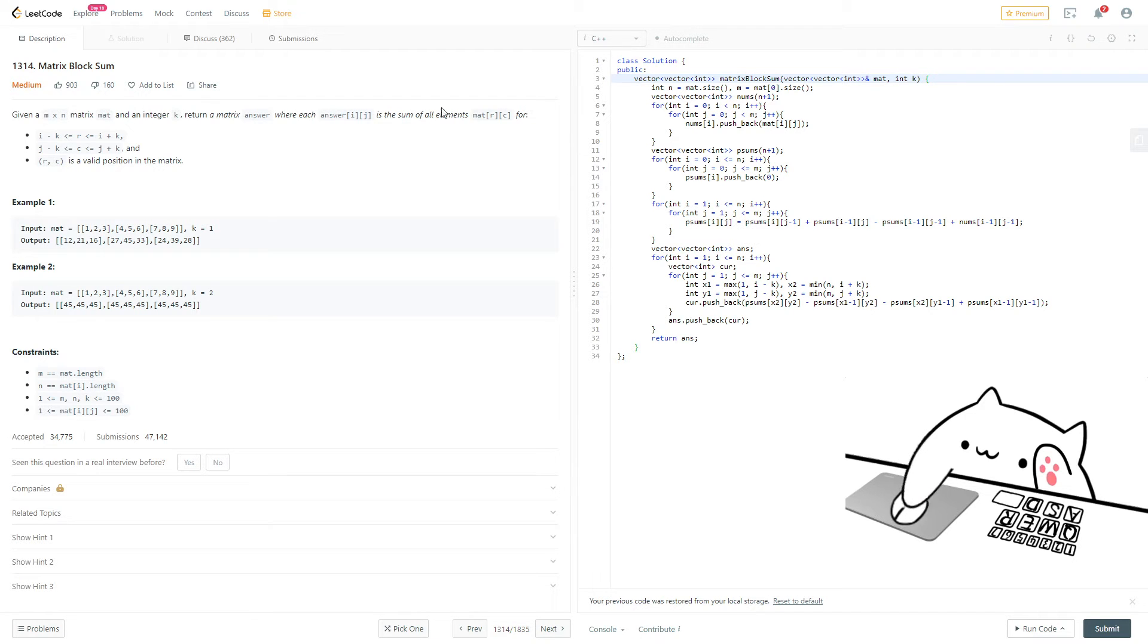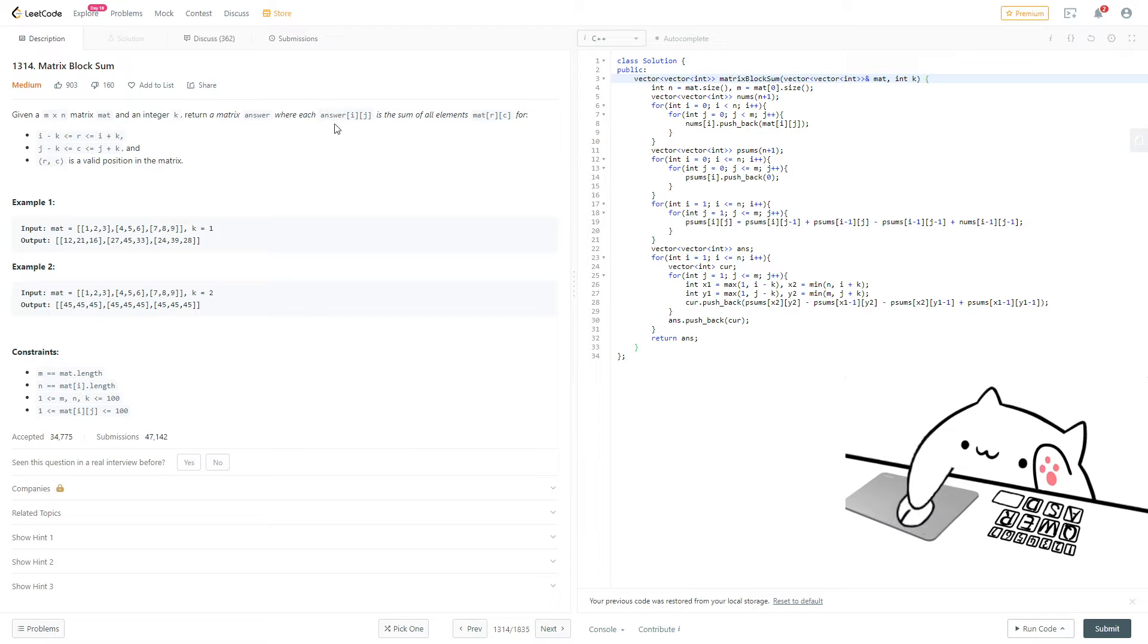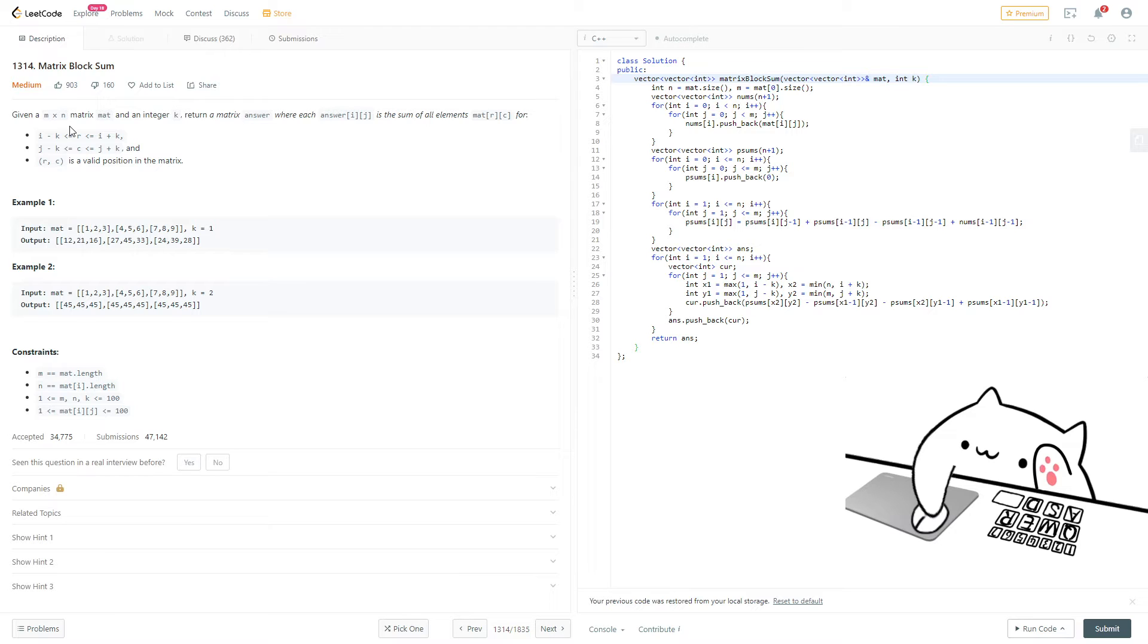Alright, so this problem is from LeetCode, number 1314, matrix block sum. Basically given that you have an m times n matrix called mat, and an integer k, return a matrix answer where each answer i,j is the sum of all elements mat r,c, for r is between i minus k and i plus k, c is between j minus k and j plus k, and r comma c is a valid position in the matrix.